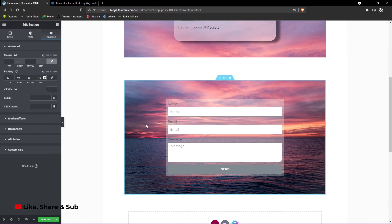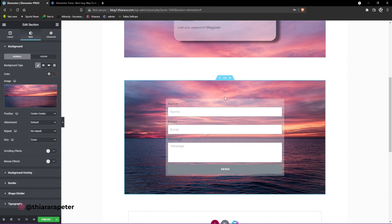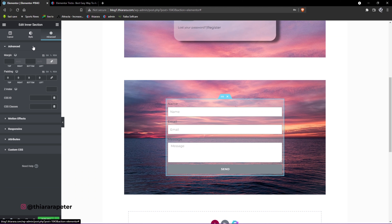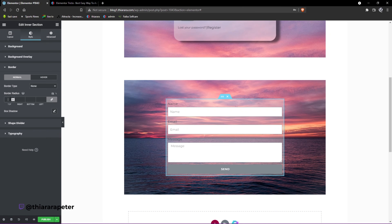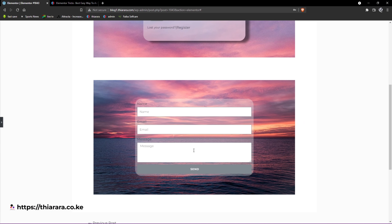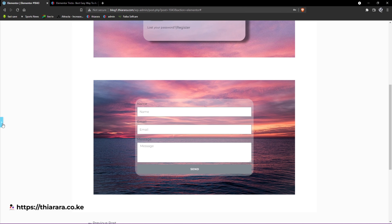Now you just need to customize the edges. Select the inner section, go to Style, and under Border set the border radius to something like 30. You can see it looks almost the same — nice rounded corners.